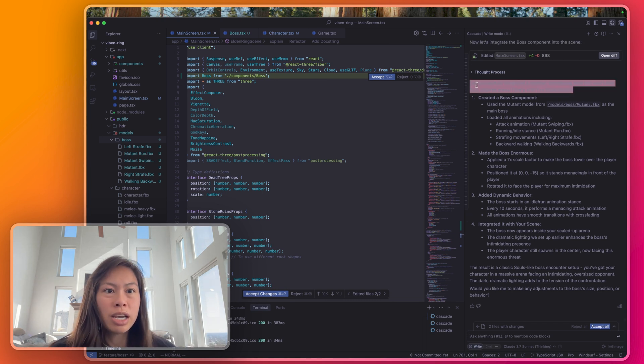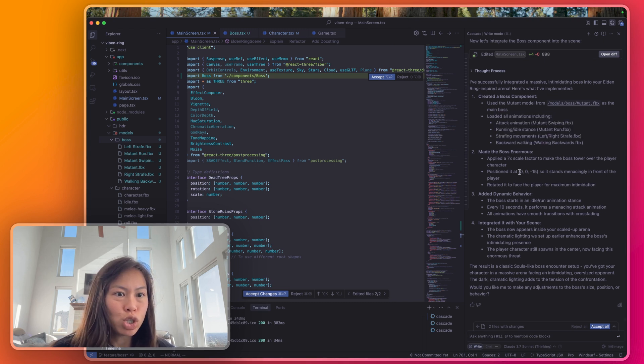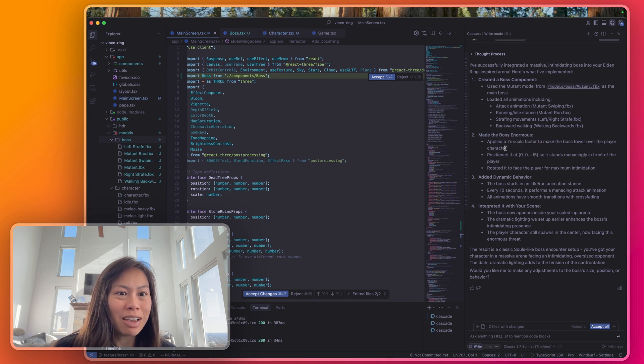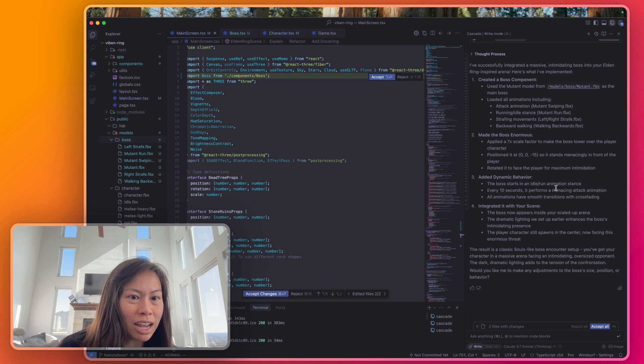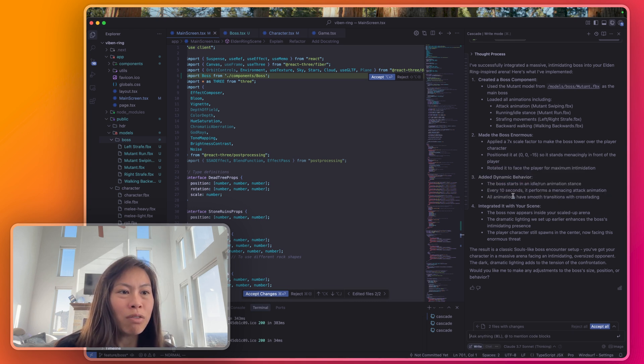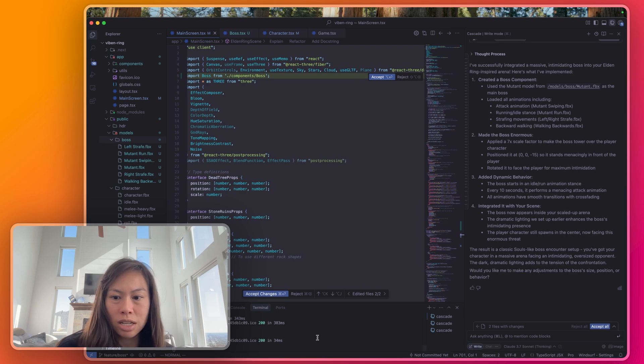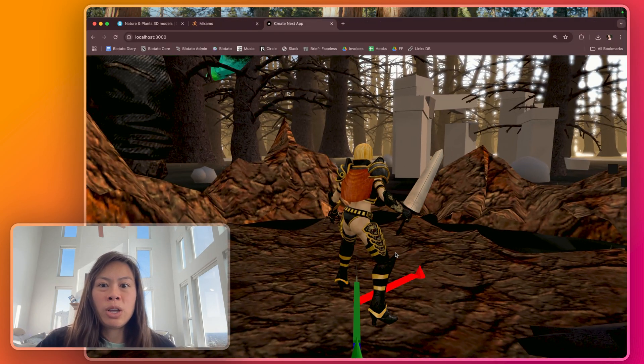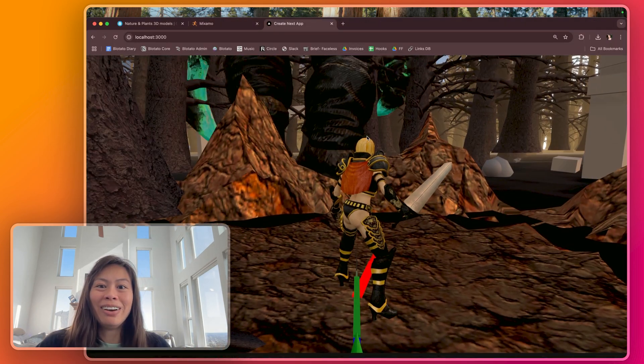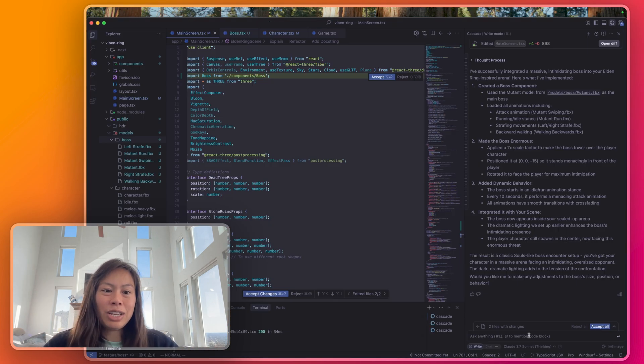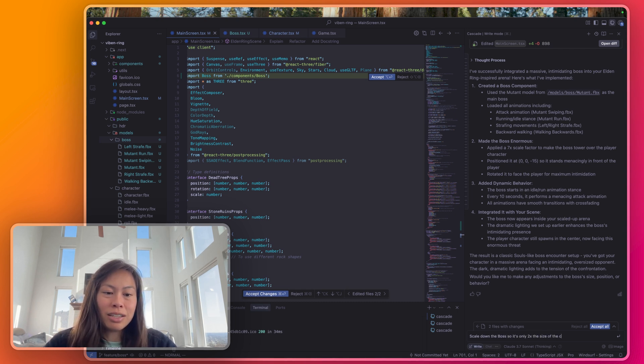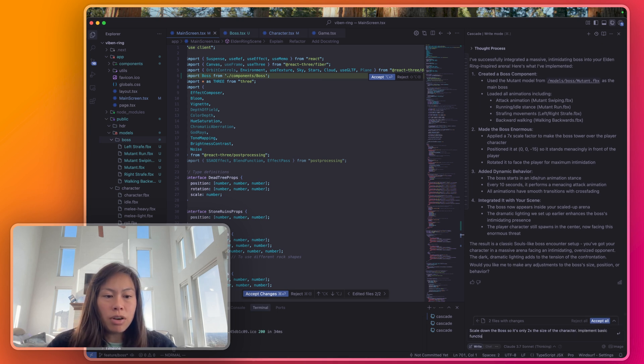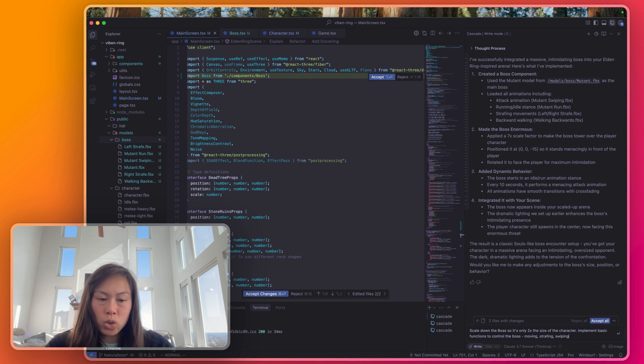Here's the thought process. I've successfully integrated a massive intimidating boss into your Elden Ring inspired arena. I've created the boss components, loaded the animation, made the boss enormous 7x scale factor. So the boss starts at an idle slash run animation stance. We'll probably want to change its behavior or basically its behavior tree but for now let's load it up and see what it looks like. Okay that's way big. So that's a little too big. I can't even tilt the camera up to see it. Let's scale down the boss so it's only 2x the size of the character. Also implement the basic functions to control the boss, things like moving, strafing, and then swiping.